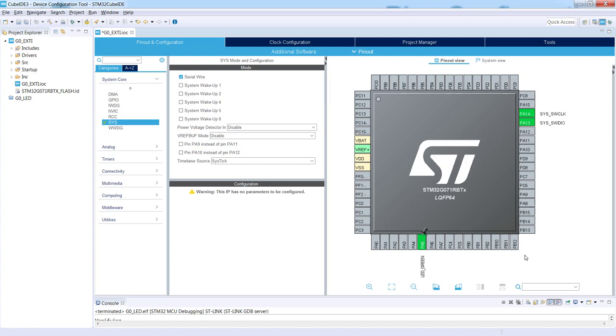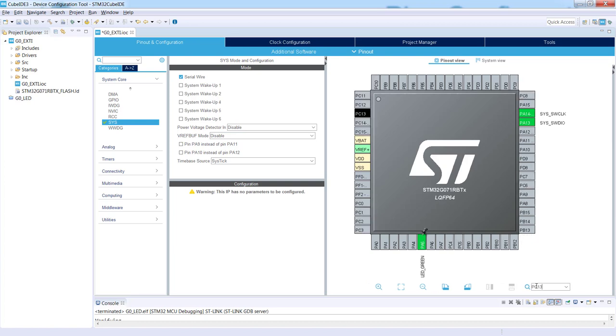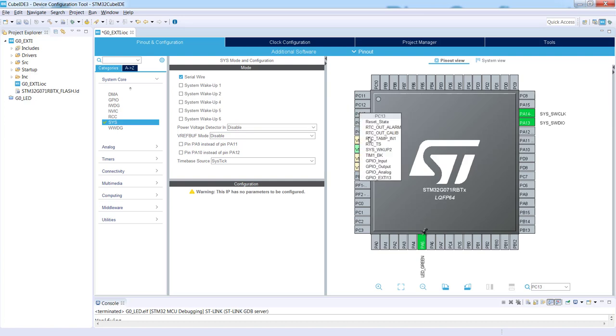And we need to configure properly the pin which is used by our blue button. It is PC13. I'm looking for this pin using the search window. PC13 is on the left side. Again I click left button on mouse. I select the last option, GPIO_EXTI13.